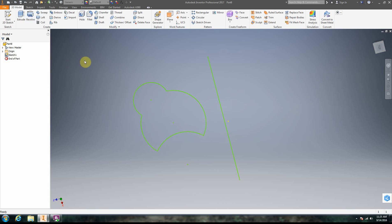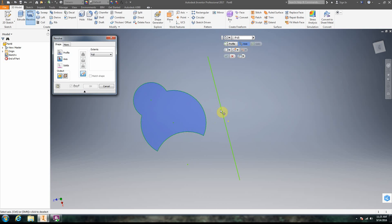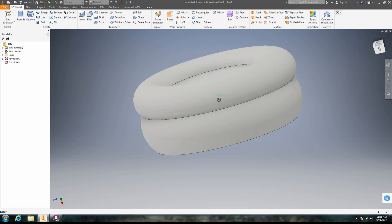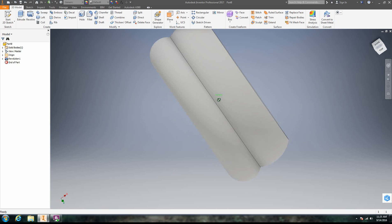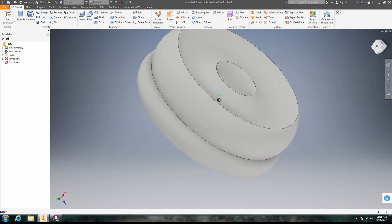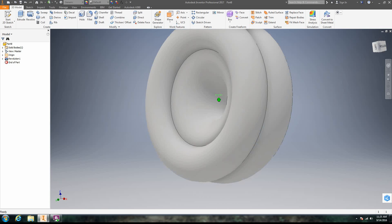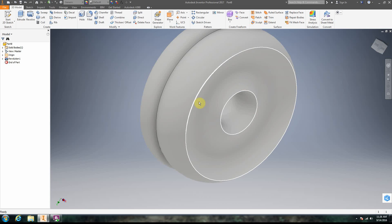So let's go ahead and cancel that and do it again. So we click revolve. We click our profile. That's the thing we want to revolve. Then we click our axis. So basically it's going to spin around in a circle, right? There we go. Click the green check. And we have our revolve, right? Okay. So that in its most basic form is revolve.